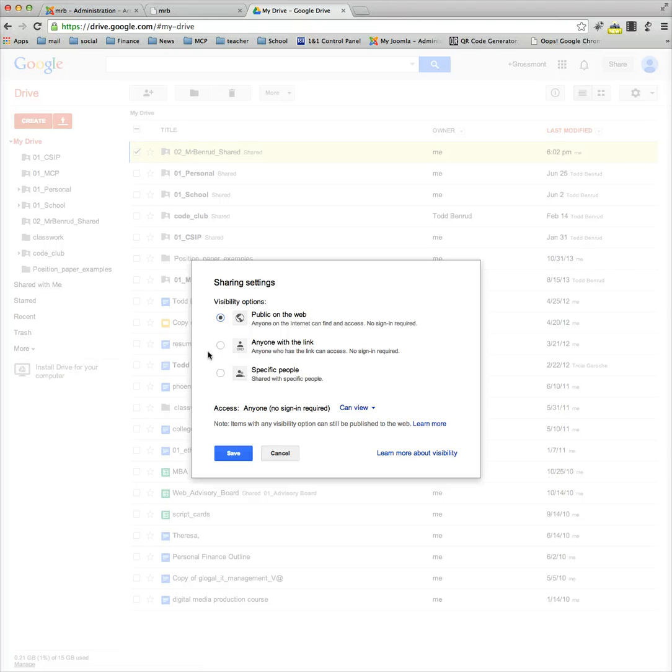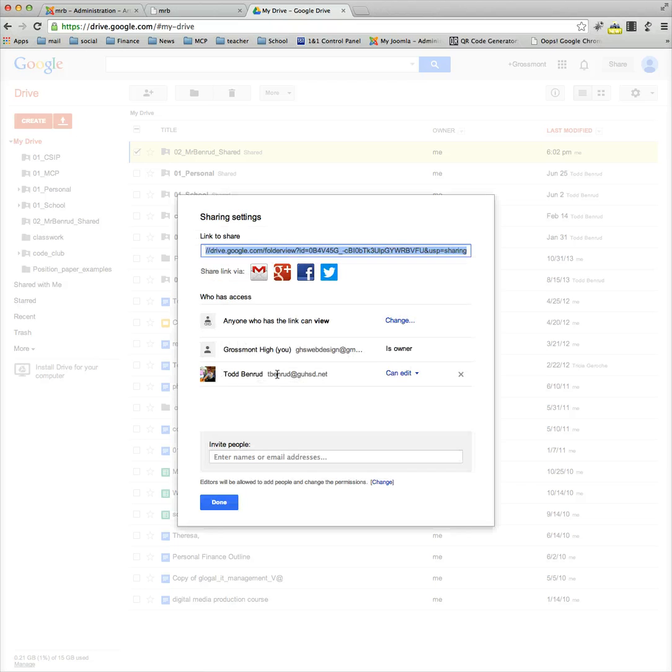You can stumble on it. So I'm suggesting all students choose 'anyone with a link' here. You don't have to though - you can leave it to 'specific people' as long as it's set to Mr. Benrud and I can edit it.